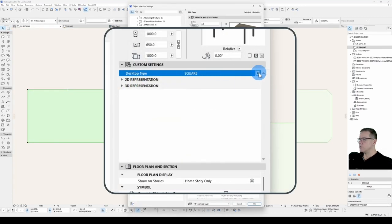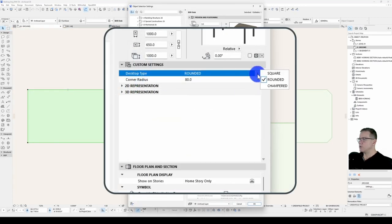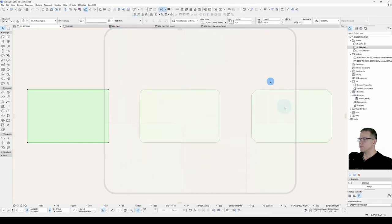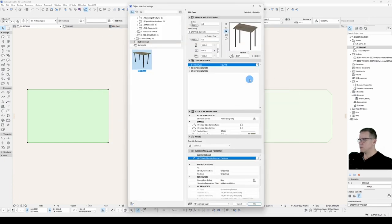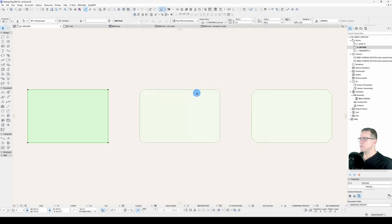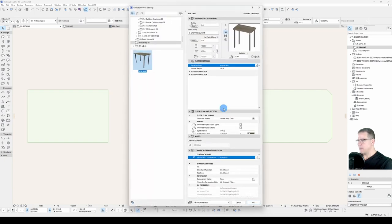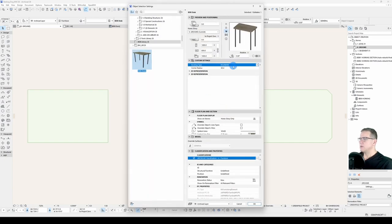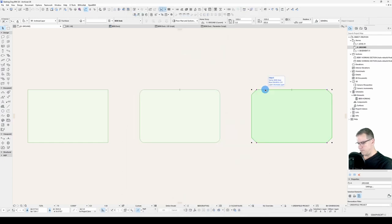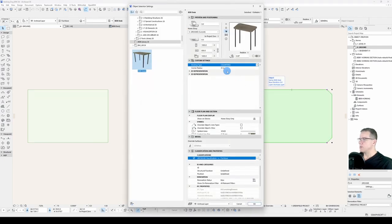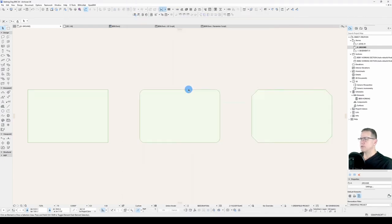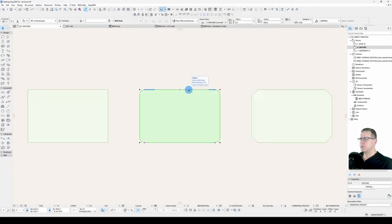Let's check our logic. So it's square, rounded it shows, chamfered it shows. That's what we want. Square it's hidden, rounded it's there, chamfered it's there.